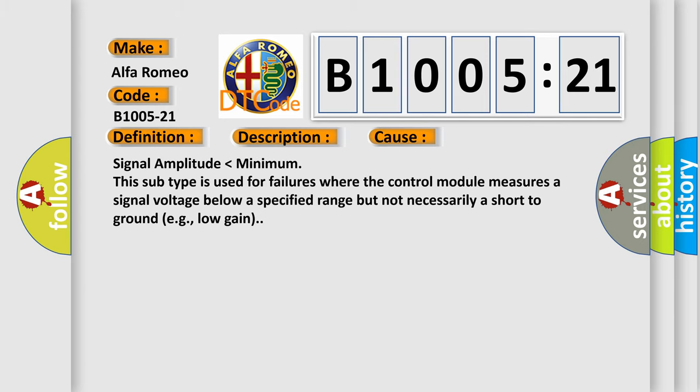This diagnostic error occurs most often in these cases: signal amplitude lower than minimum. This subtype is used for failures where the control module measures a signal voltage below a specified range but not necessarily a short to ground, for example, low gain.